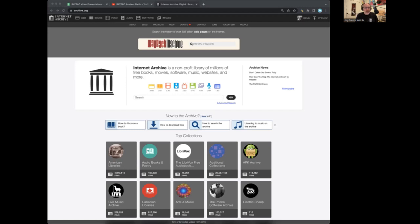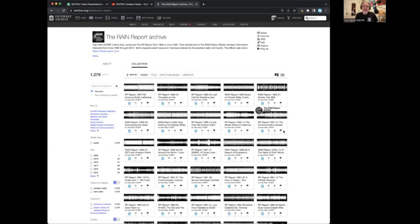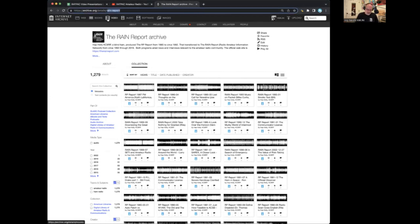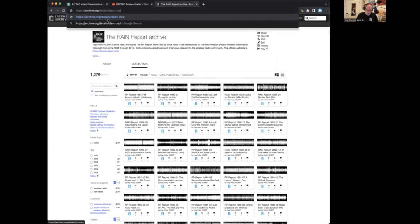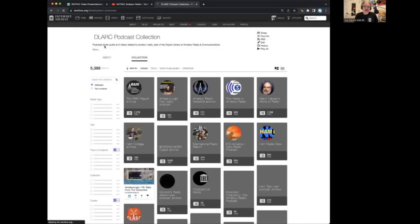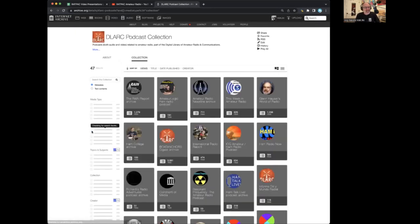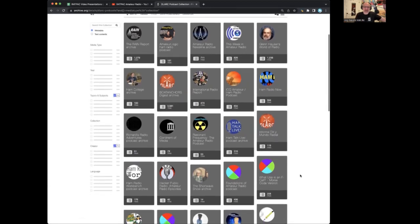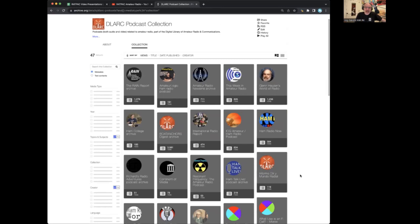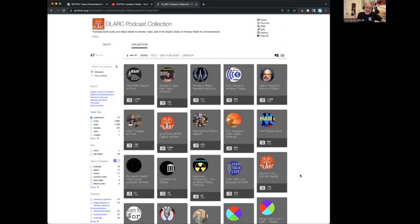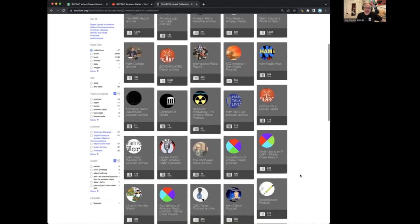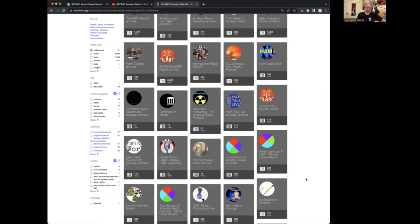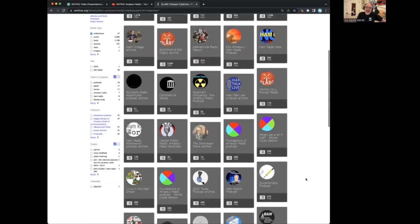Moving on from print publications, it's not just print publications. We have a lot of audio. This is the DLARC podcast collection. And it's not just podcasts, really, because we have a lot of audio things that are radio shows. Right now we have 47 collections of audio things and podcasts. Many podcasts are here. We've got Ham Nation and Linux and the Ham Shack and Ham Radio Workbench. Many currently published podcasts and audio shows are in here, like Solder Smoke.